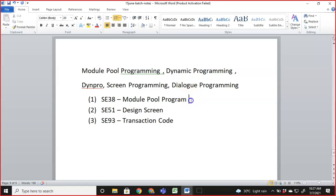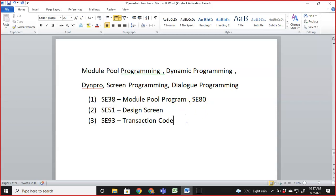Alternatively, you can use SE80, which allows you to do everything from one place — you don't need to go to SE38 separately, and screens can also be designed from SE80. We'll start with a very simple module pool example where we design a screen and display some text, just to understand the flow of the program.